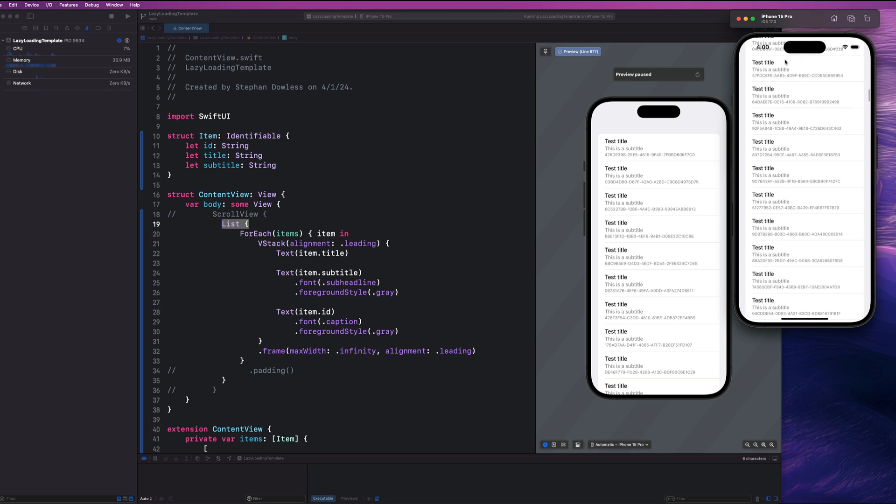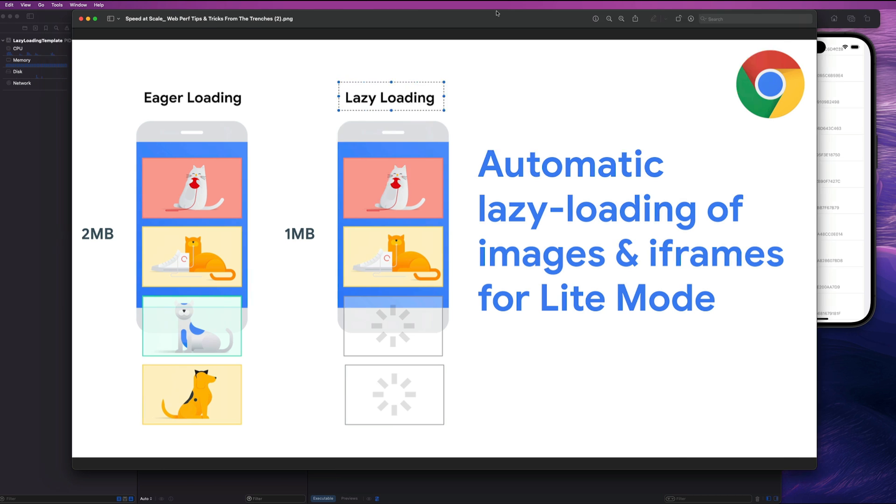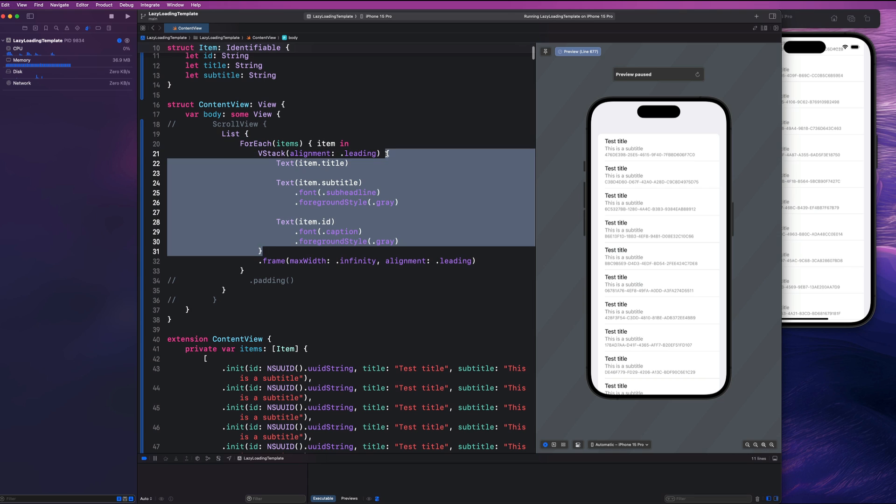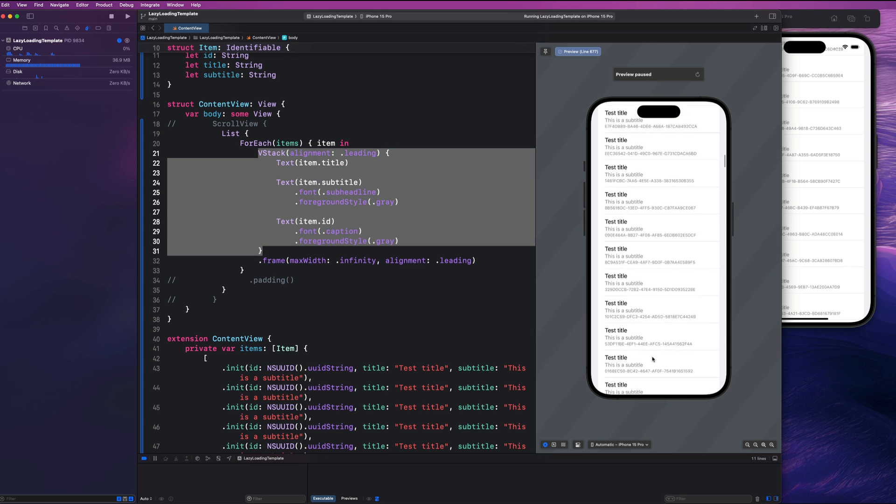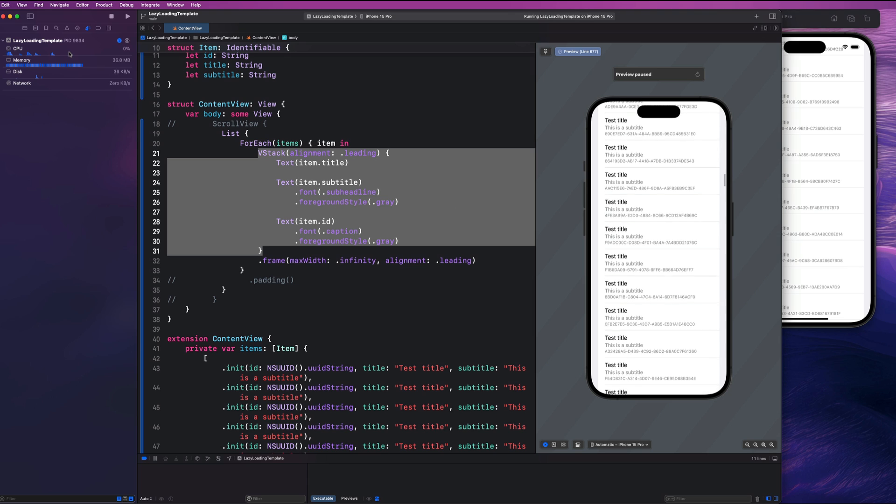But the overall takeaway from this lesson is eager versus lazy loading. When you have big lists of data, especially when you're working with things like images, make sure you are using lazy loads and not eager loads. You only want to use V stacks for very simple UI components, like we see here the content of each one of my cells. This can be a V stack because we don't need to lazy load any of these things. We want to lazy load the entire list itself or the entire component itself.